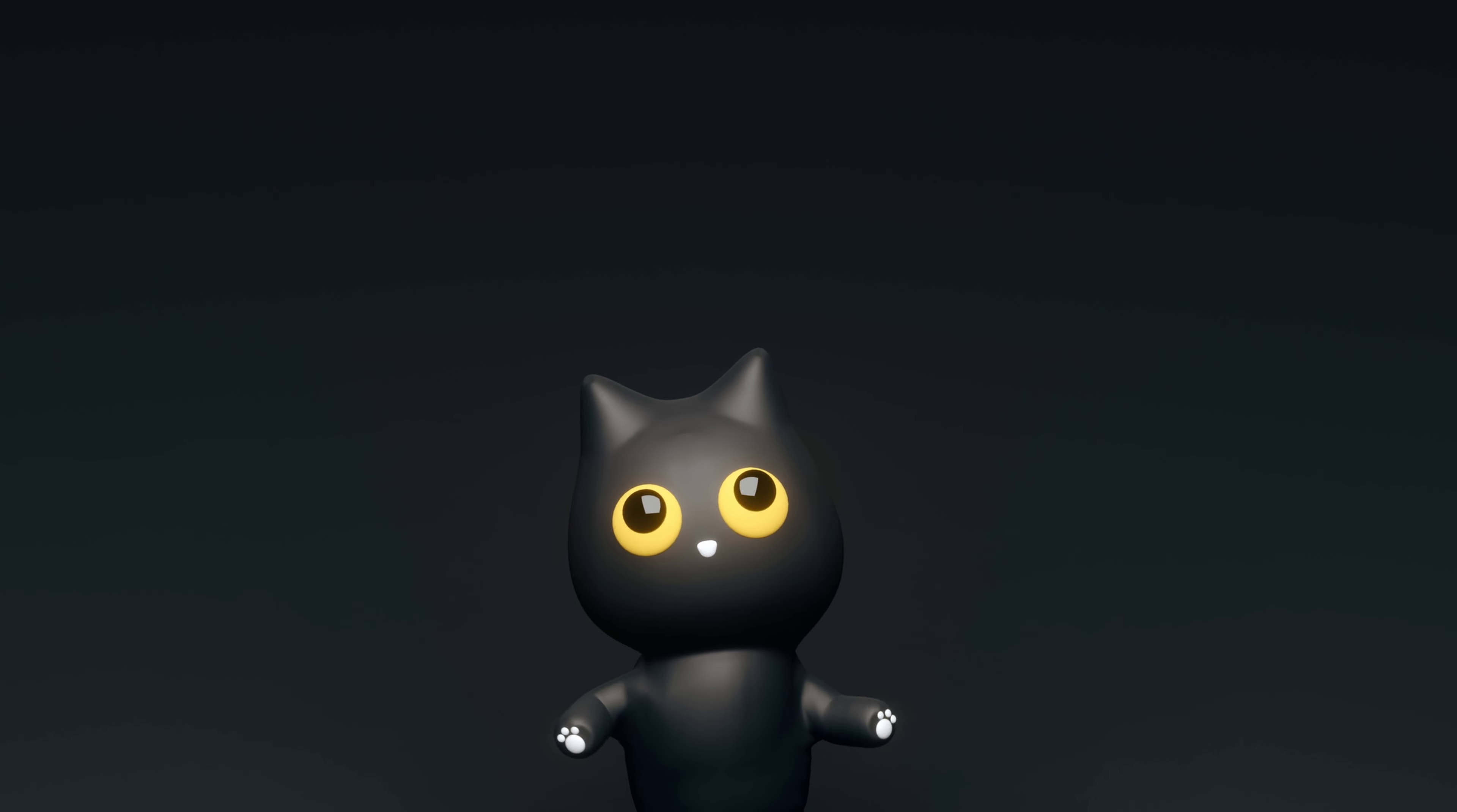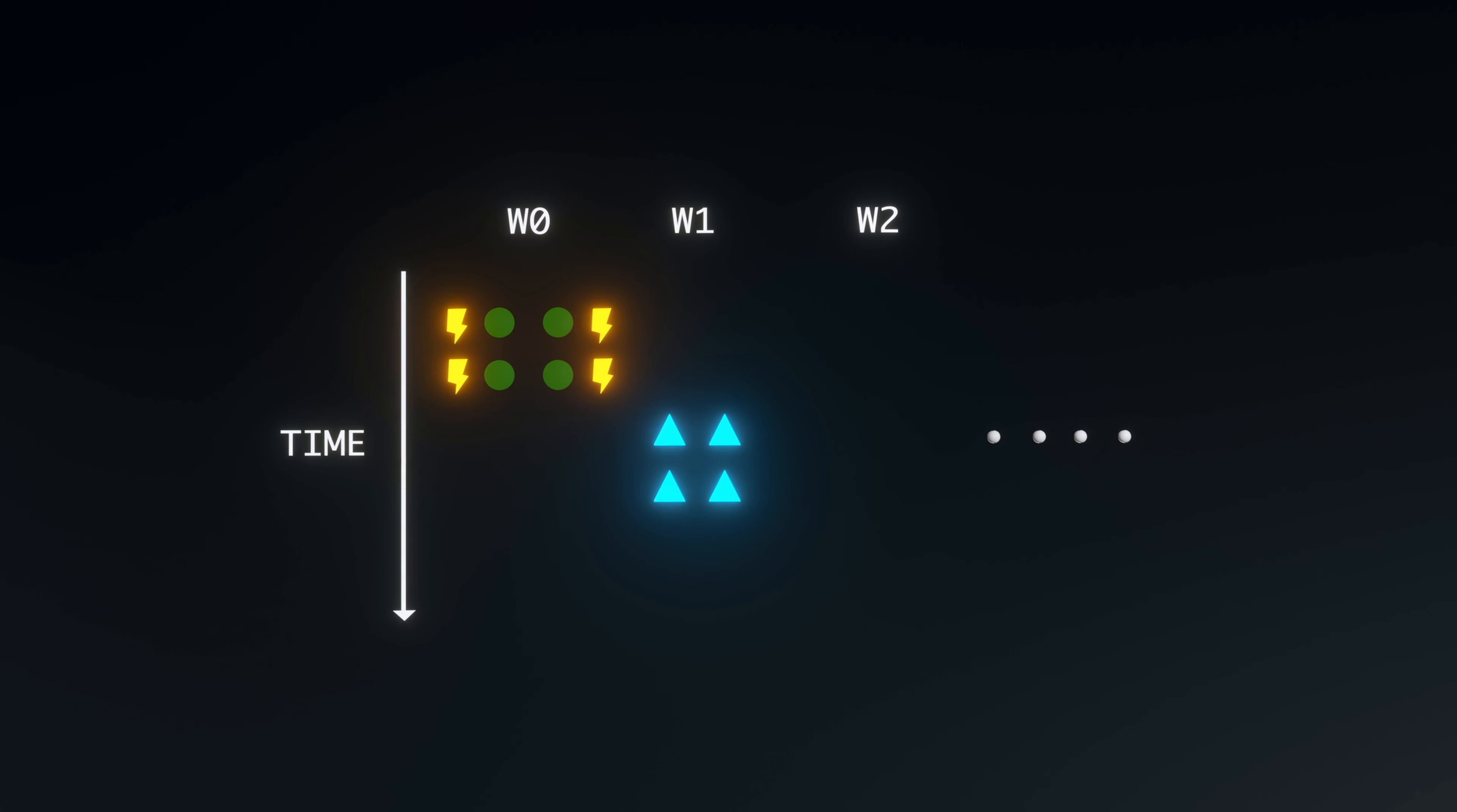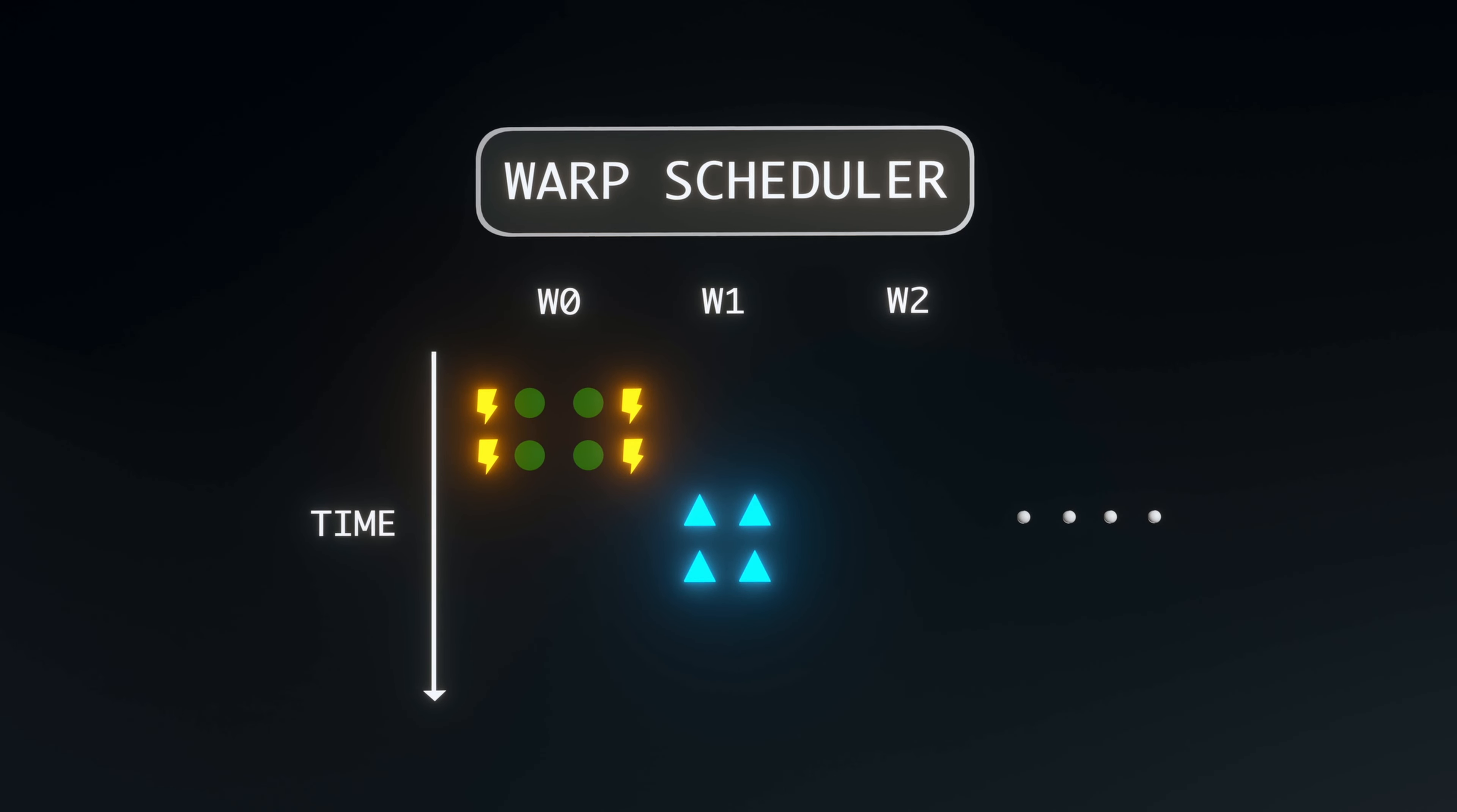To alleviate inefficiencies due to stalling, GPUs employ a technique known as warp switching. As the name suggests, when a warp stalls, we switch to execute another warp.